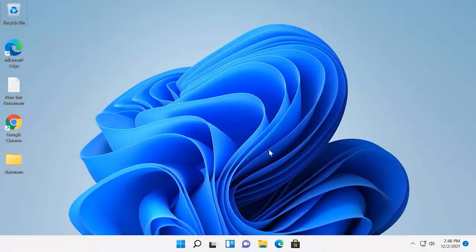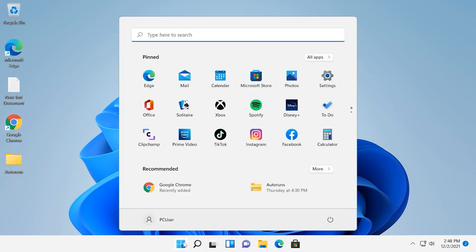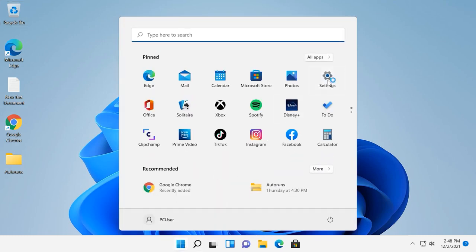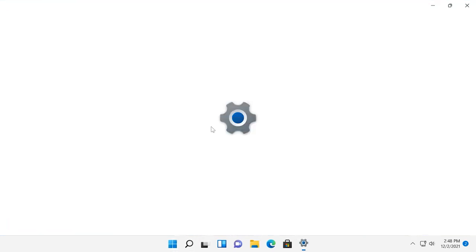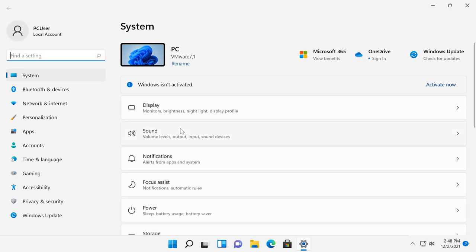You can access the first method of disk cleaning in Windows 11 through the Settings app. To open it, click on Start, Settings, Storage.